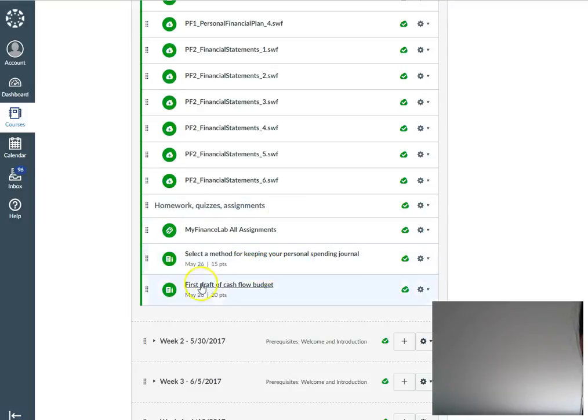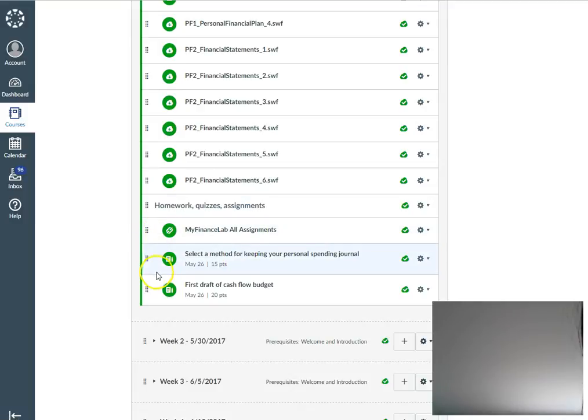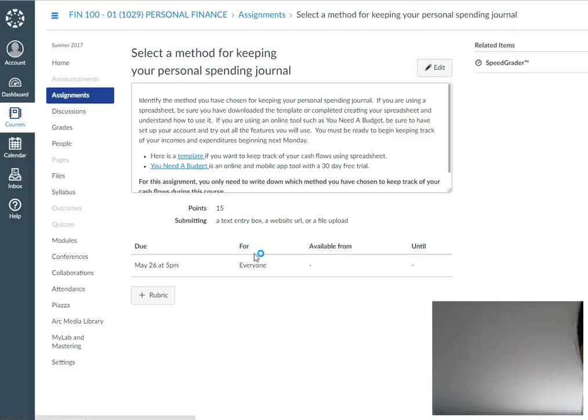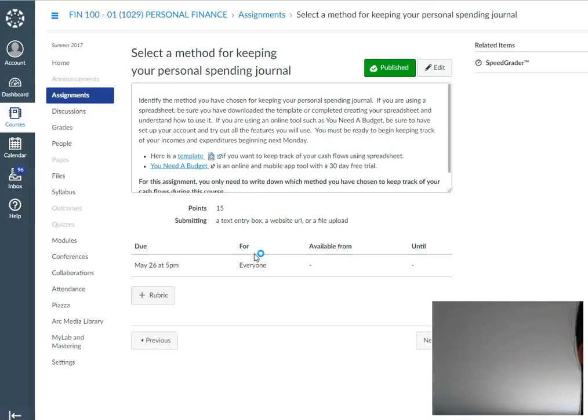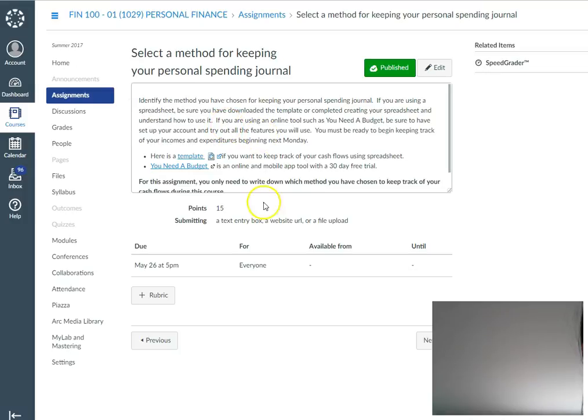To access the assignment, you click on it and it will lead you to the assignment page. It will explain what you need to do. Here are the instructions, and it tells you how you need to submit it.